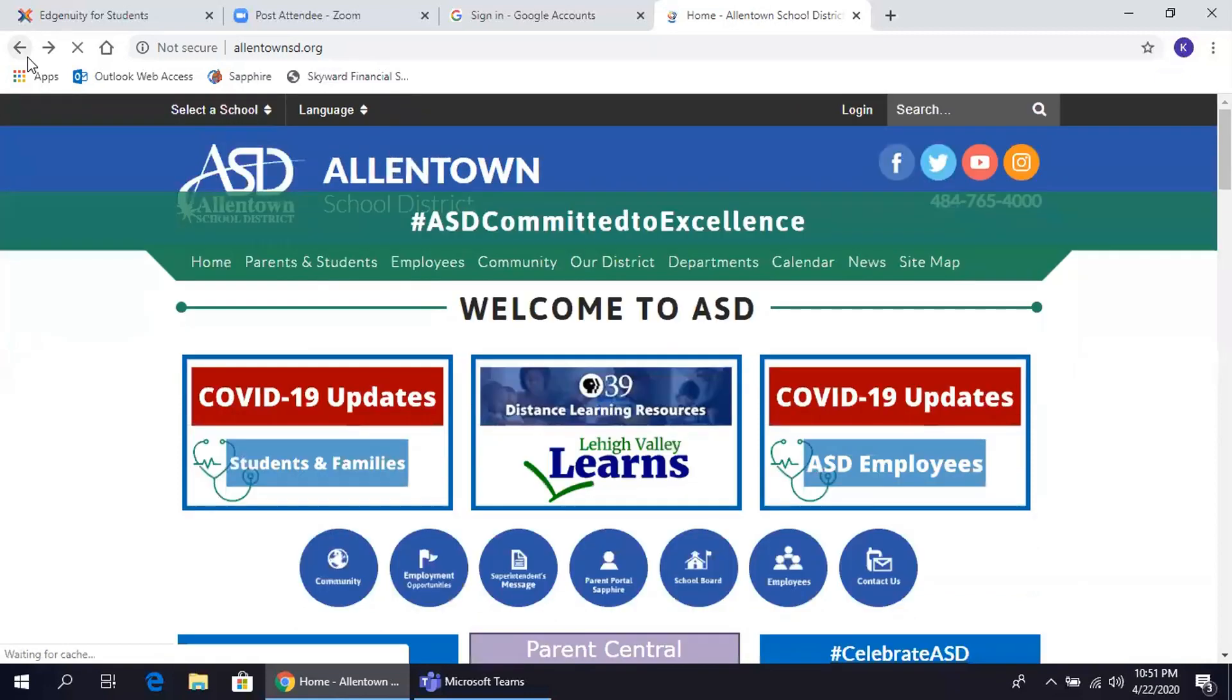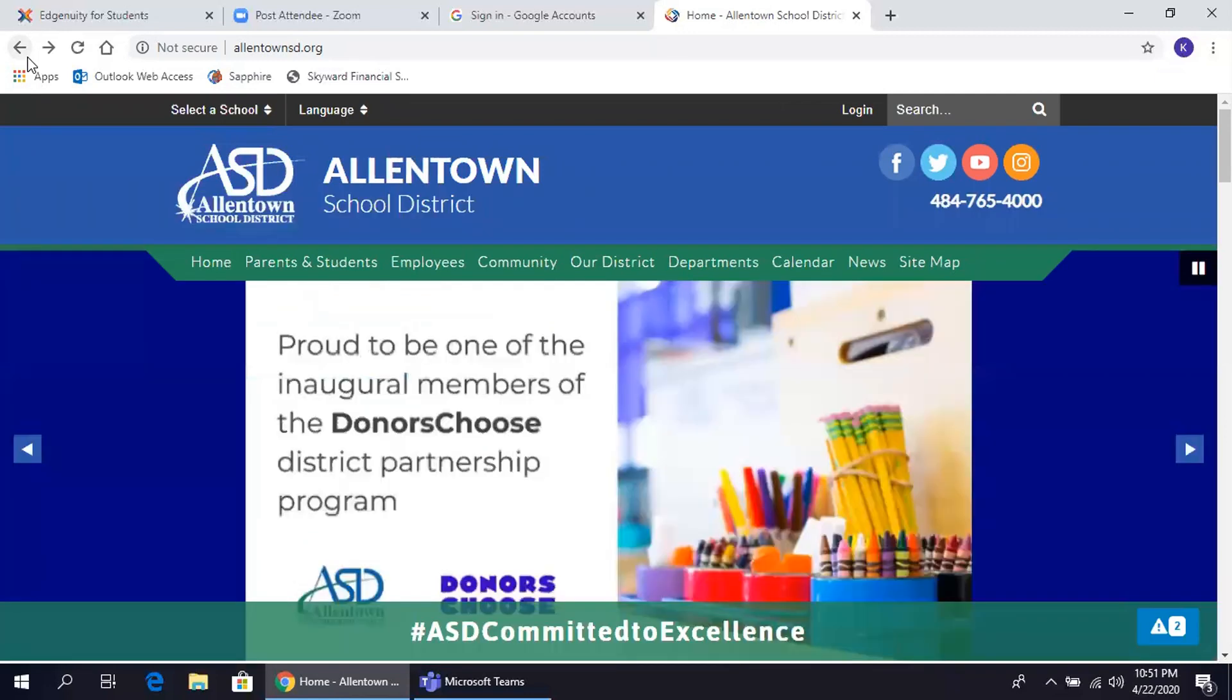Hello, and welcome to a brief tutorial for Allentown School District students to assist you when you log into Ingenuity for the first time.